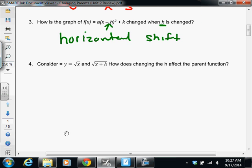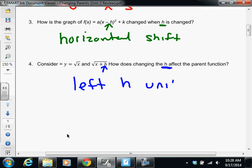Number four is very similar to number three. They're asking how this h is going to affect our parent function — the square root function. We're adding h inside the square root. What happens when we add something inside? We move left. In this case, we're moving left h units. If that had been a four, we'd move left four; if that had been a ten, we'd move left ten.